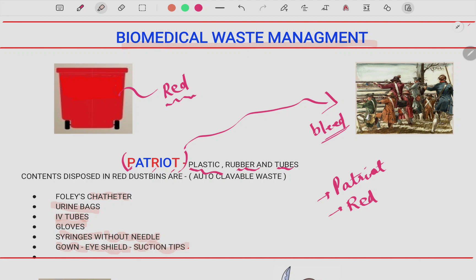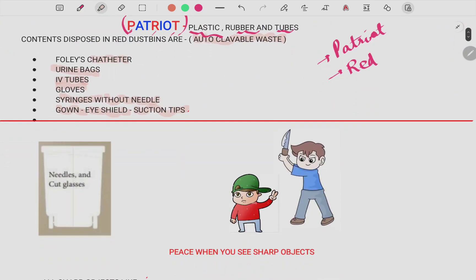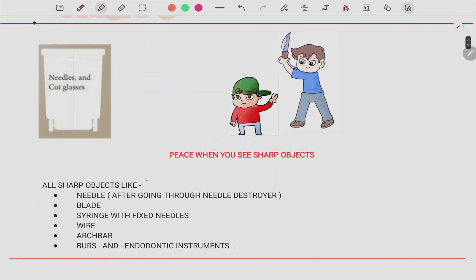All P, R, T items are disposed into the red color bin. These are autoclavable waste, which is why they go in the red bin. Moving ahead, the next one is the white disposable bin.